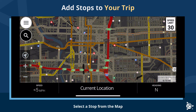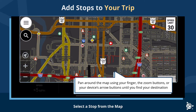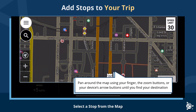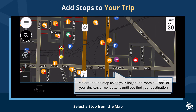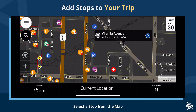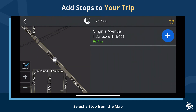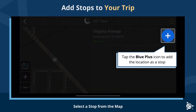Select the stop from the map. Pan around the map using your finger, the zoom buttons, or your device's arrow buttons until you find your destination. Find the nearest street to the destination and tap a point on the street. An info box opens — tap the info box to see more details about that location. Then tap the blue plus icon to add the location as a stop.